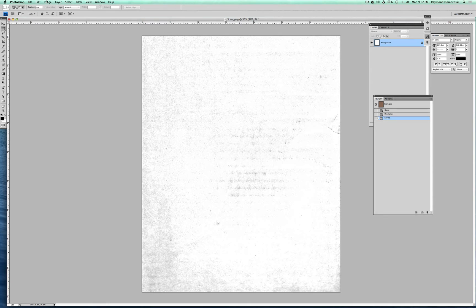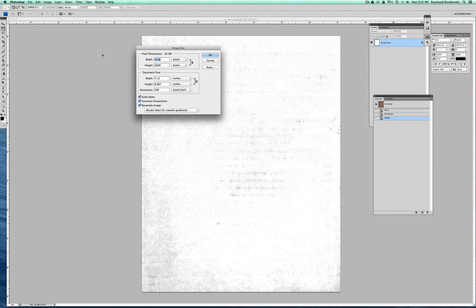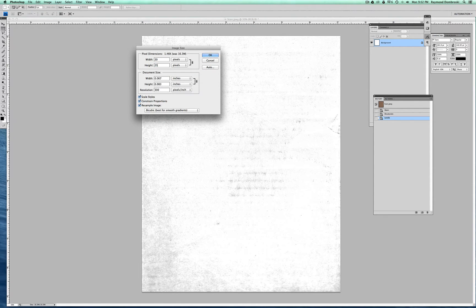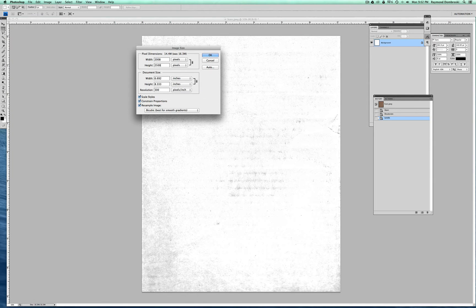So what I want to do is go into Image Size. And I'm going to just max this out at 2,500 pixels. That way it's compatible with older versions of Photoshop.